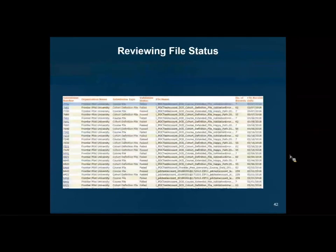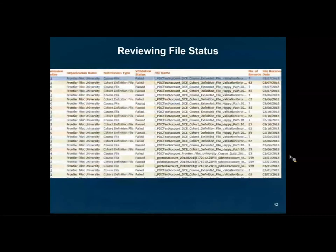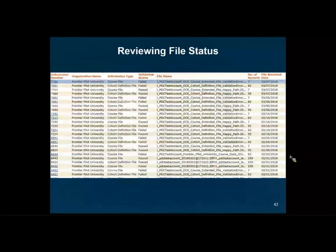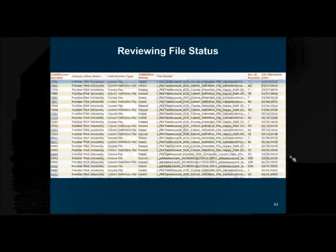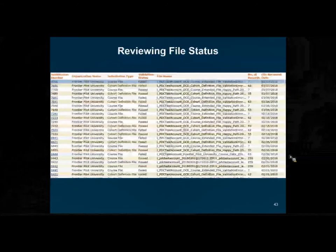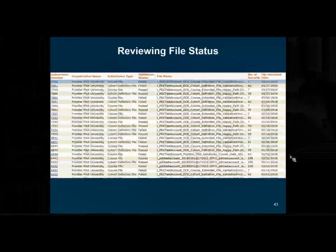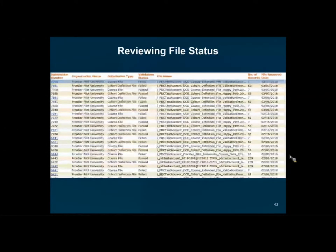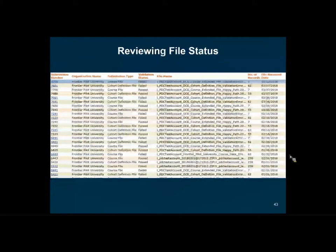The submission number is a system-generated ID that will be included in your email notification from the application. Your institution's name will be listed, followed by your file type — cohort, course, or financial aid. The validation status will show pass, fail, or pending, where pending means your file is in progress. The file name is the name of your file plus additional information we append. The second-to-last column lists the number of records in your file, which should match what you indicated in the file trailer. The last column displays the date on which the file was received.